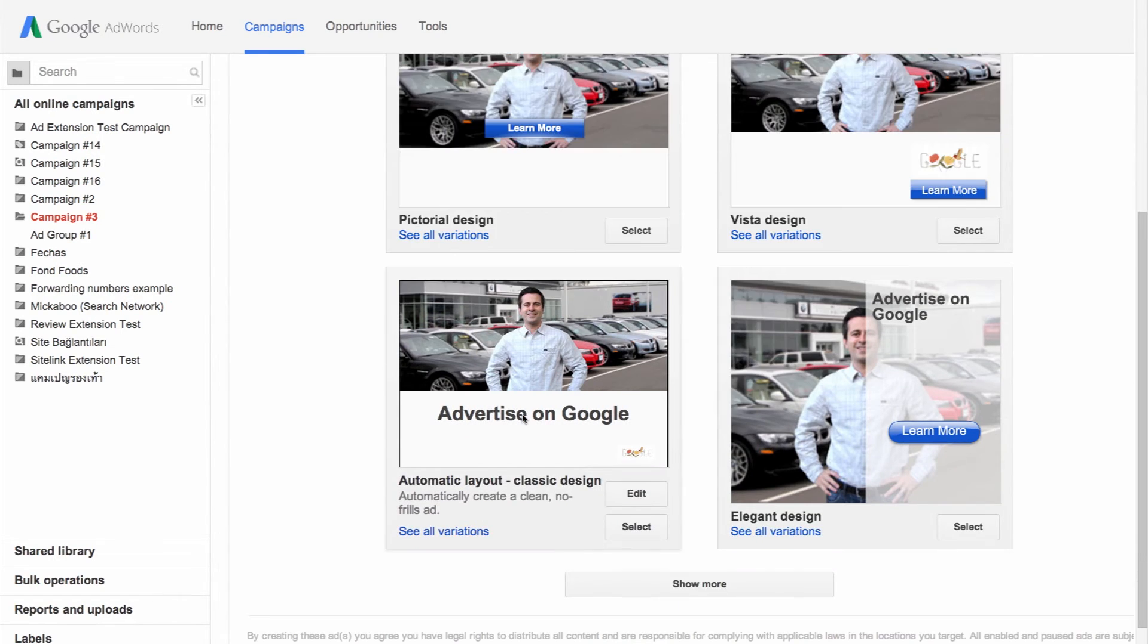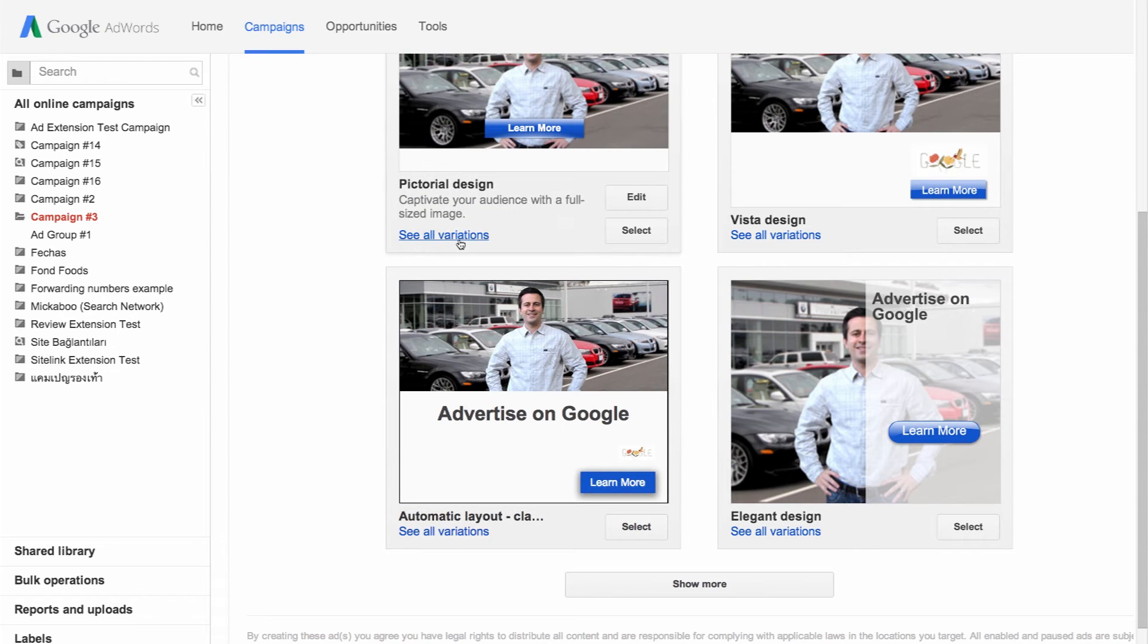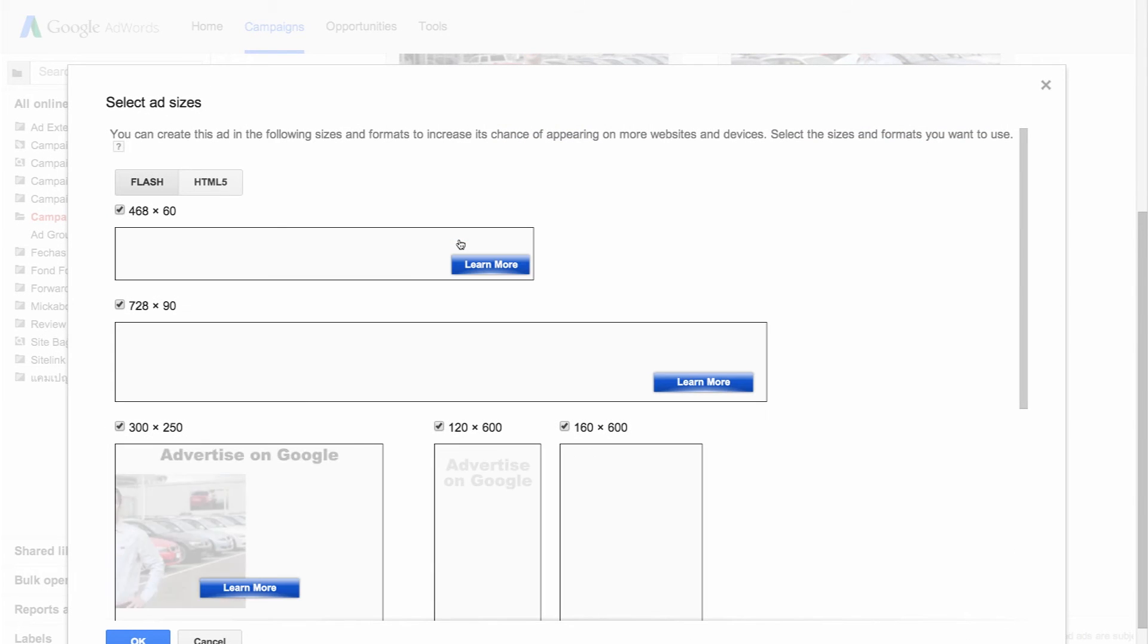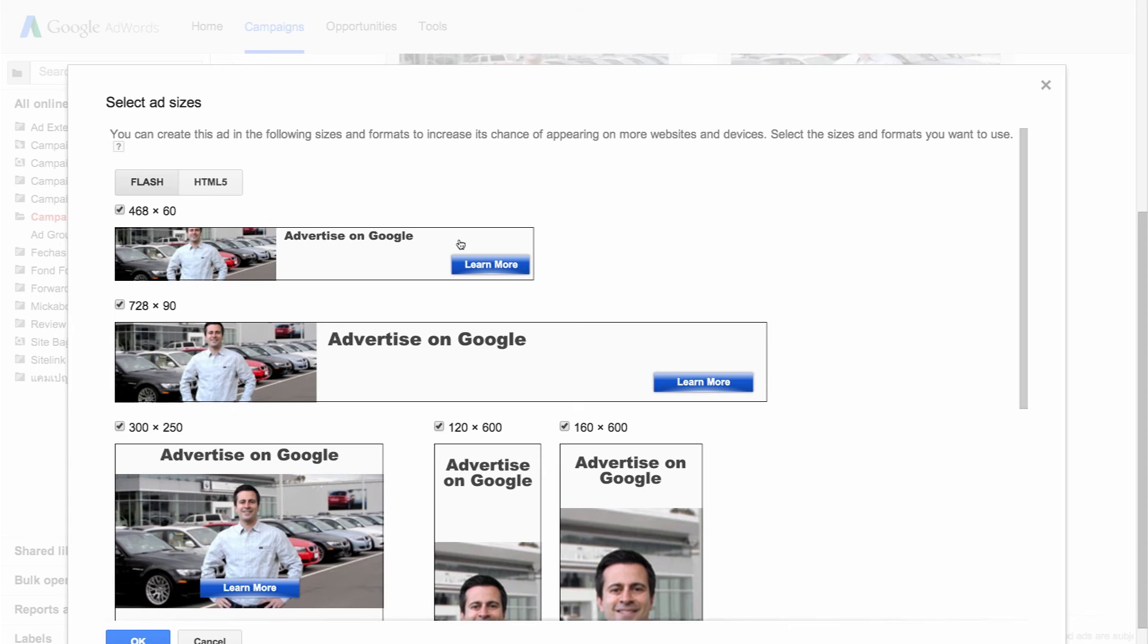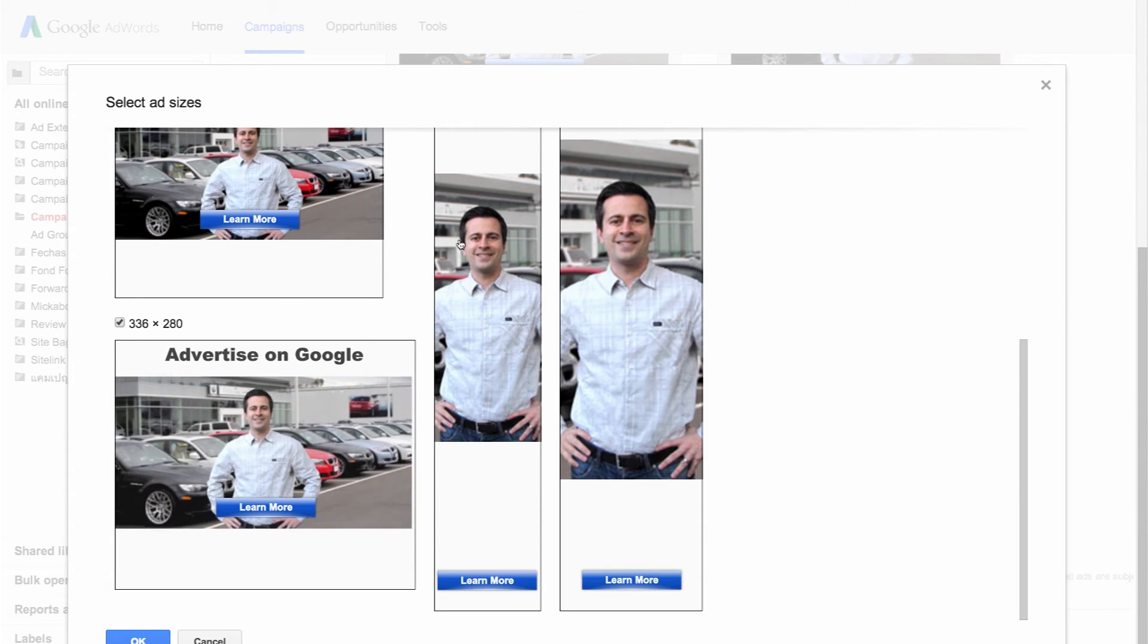Click see all variations. Now you can preview your ad and all of the available image sizes. Your ad is sized and formatted according to our guidelines.